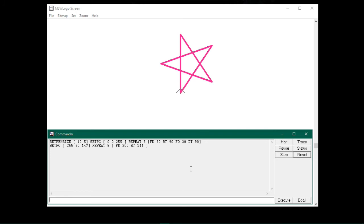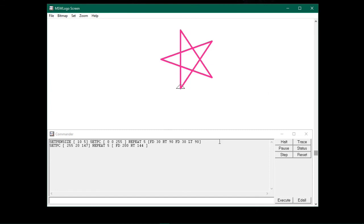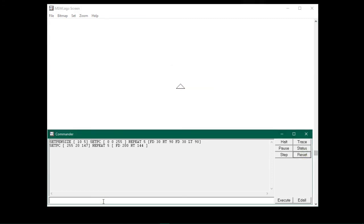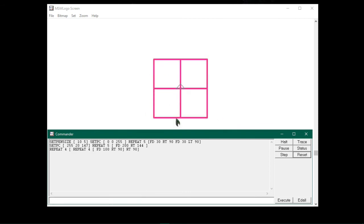Hope you now know the way to draw shapes using the repeat command. Now let me show you using repeat within repeat command, which is called nested. Using these commands, let me show you how to draw 4 squares that look like a window. Type repeat 4, open square bracket, then again type repeat 4, open square bracket, FD 100, RT 90, close bracket, then RT 90, then close the outer bracket, and press enter. You will see 4 squares drawn by the turtle, which look like a window.